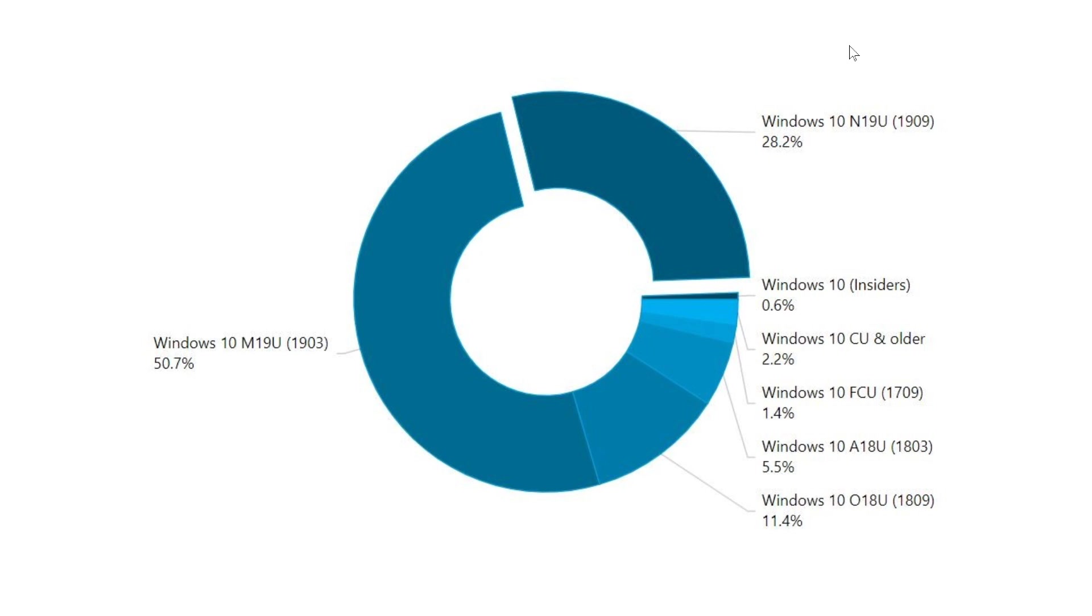And remember that some of the numbers here might be from enterprise. They do have extended support for older versions. So the numbers are here and they're interesting to look at.